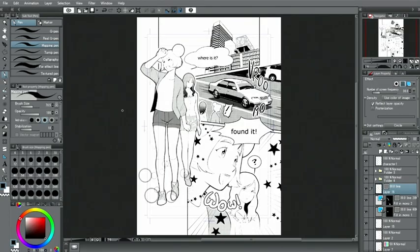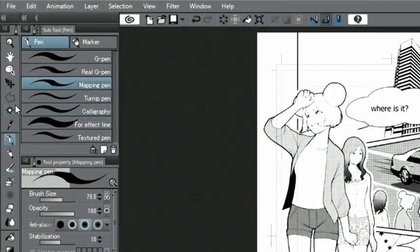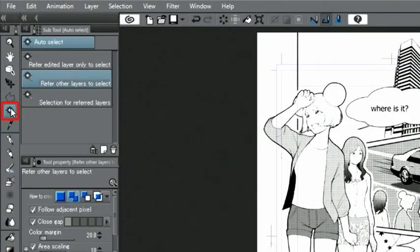Next, I will show you how to easily draw a sky using tones. With the Auto Select tool and refer other layers to select active, I paste a tone with dots.